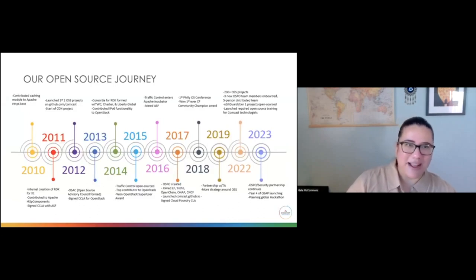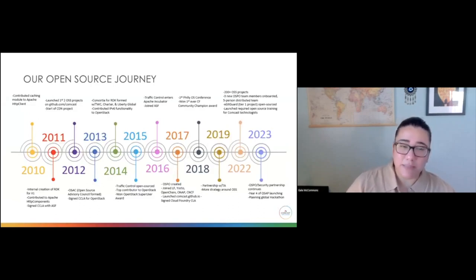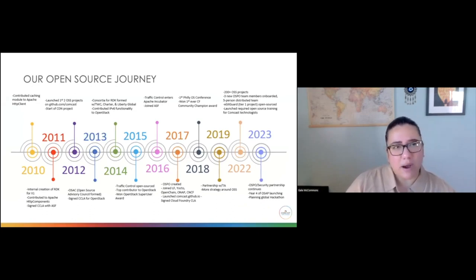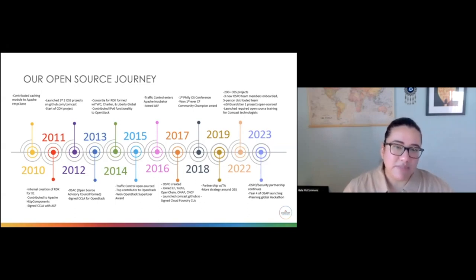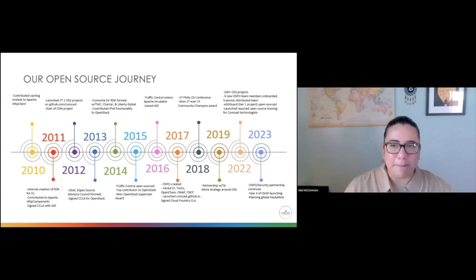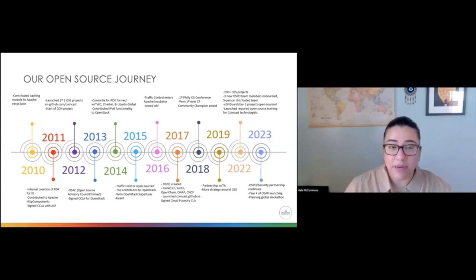Before we get into that, I want to share a little bit about our open source and OSPO journey at Comcast, and share where we are in our maturity model. Much of the history that you see here did occur before my time in the company, but the key milestone is when our OSPO was founded in 2017, and that's when we really began to formalize standardization around our processes and how we build community and how we do our work.